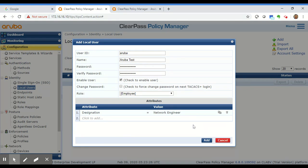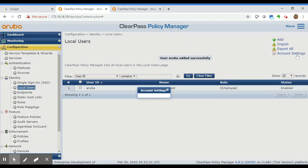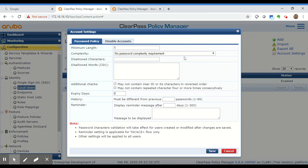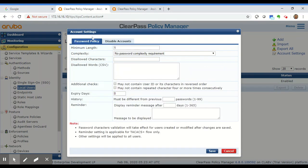You also have an Account Settings tab where you can specify a password policy and an expiration time for these accounts. You can also choose to disable accounts if there are too many login failures. So you can configure all your account settings there.